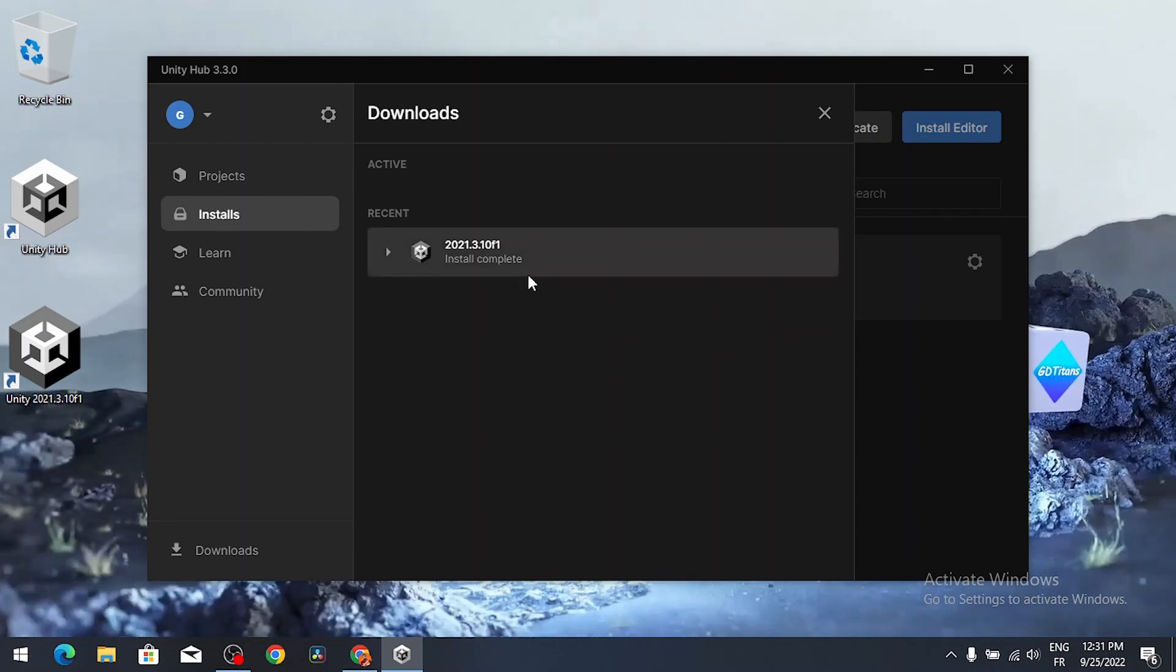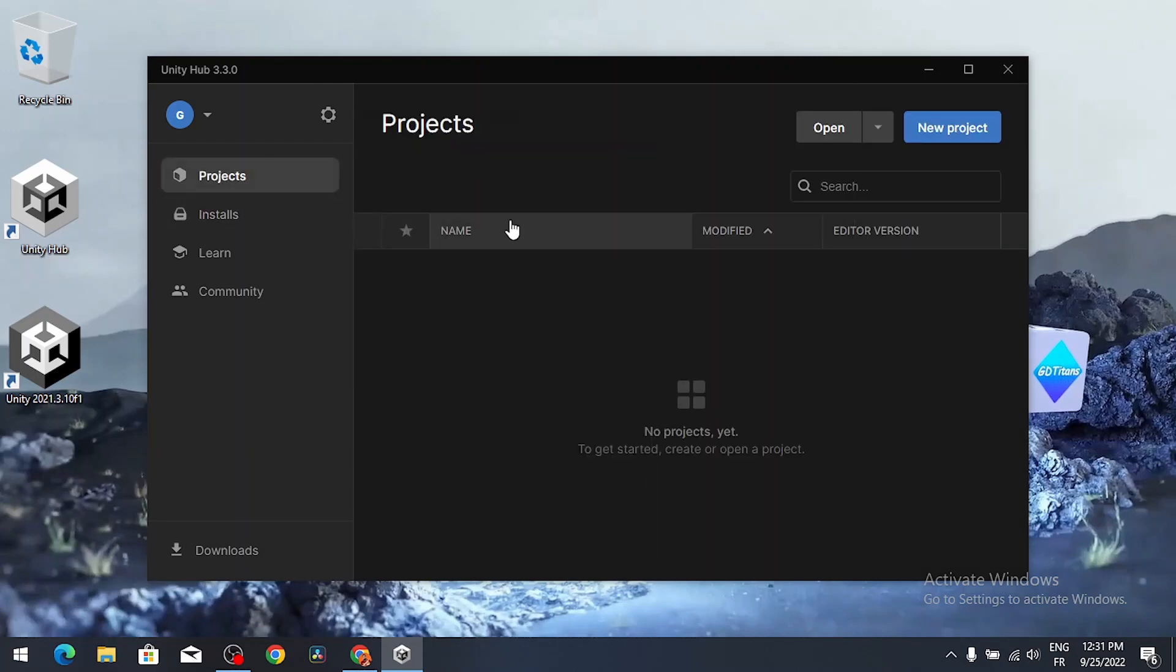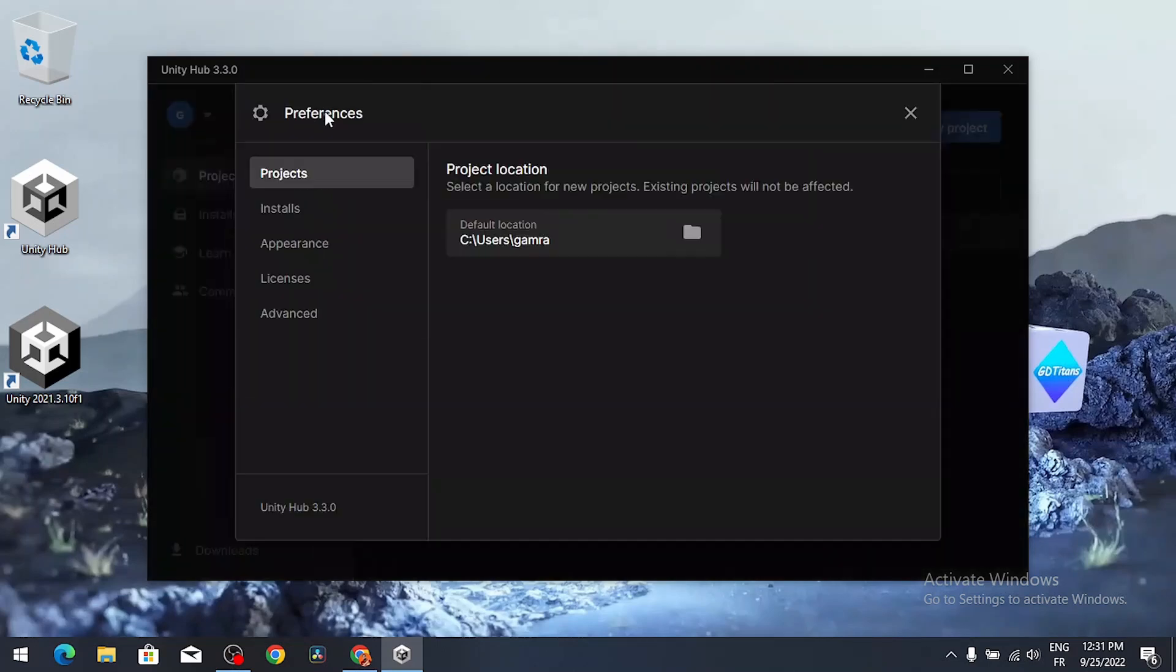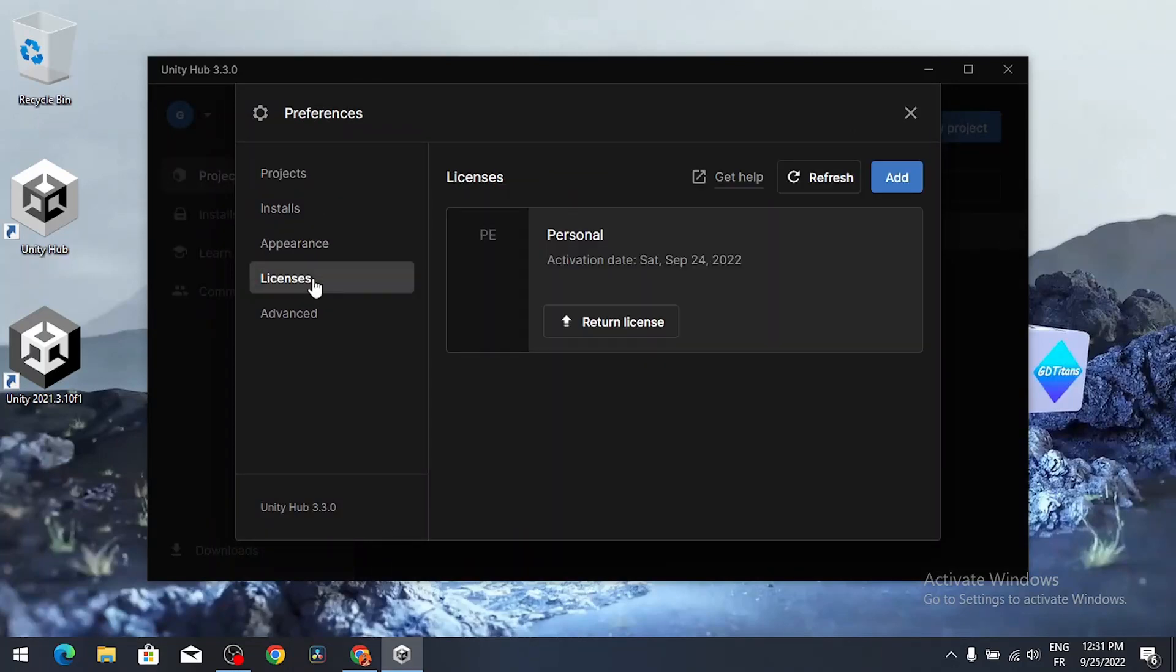As you can see, Unity is installed. Now you could create your own projects. Probably you have to activate the license. You could go to the preferences, then under license, make sure to add a new one and activate it so that you could use Unity.